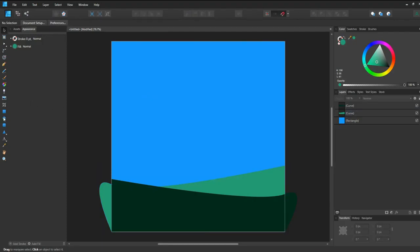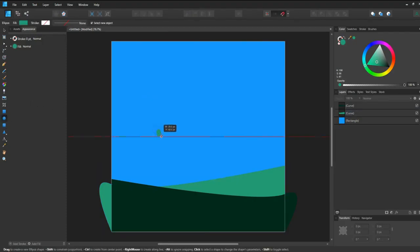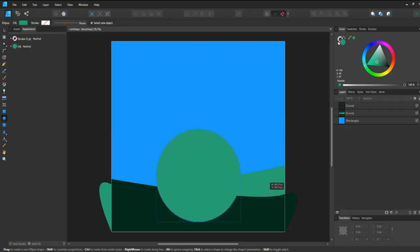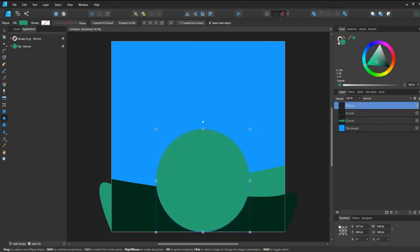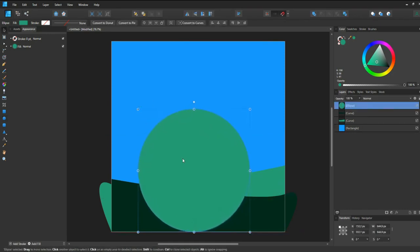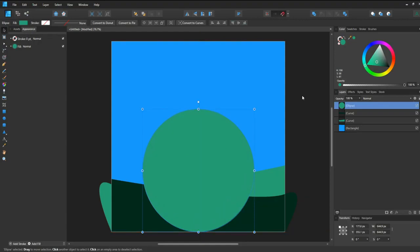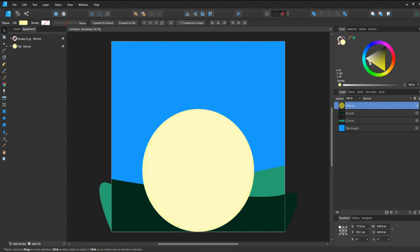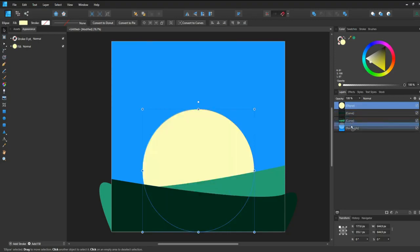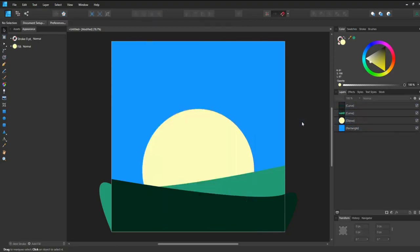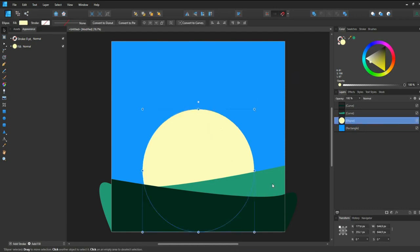Now I want to create the sun behind. Take the circle tool, hold Shift, and drag the circle. Make it a bit bigger and center it. I'm going to give it a more yellowish color, right about here. Now let's drag this all the way down behind these hills. There we go — we have our sun and our hills.